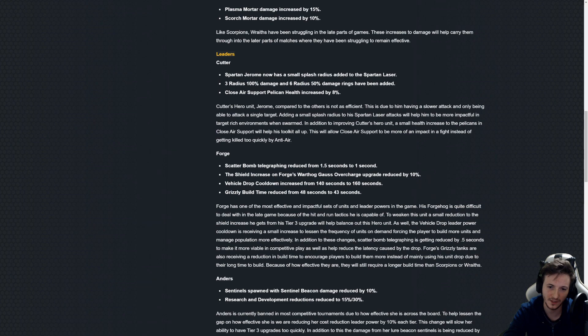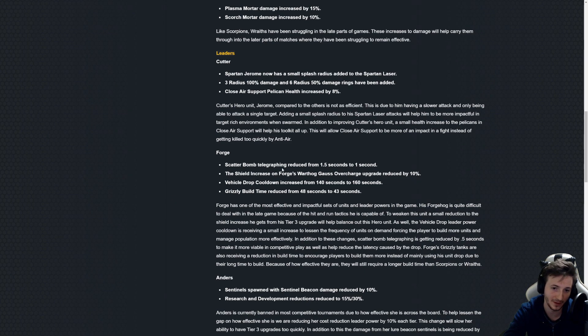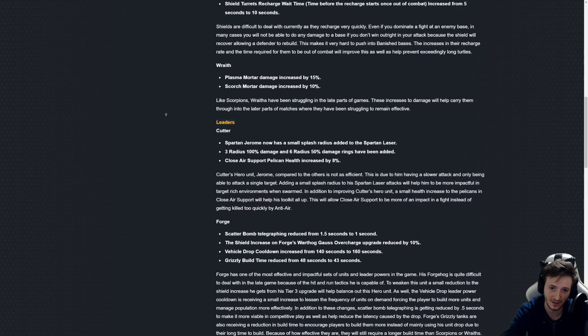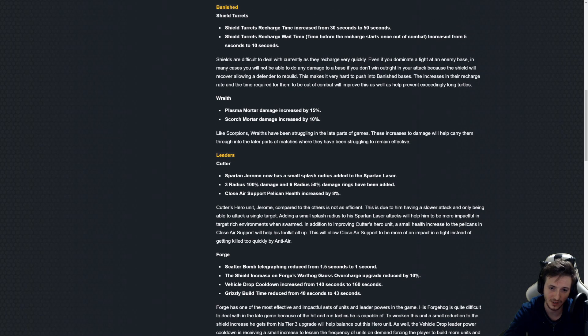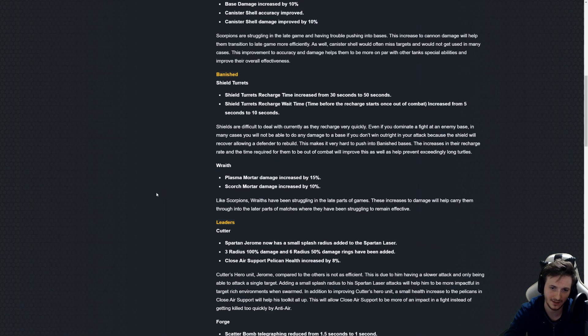This is fine. I think Forge's Hog could be nerfed more and I'm a bit worried about Scatter Bomb not being properly fixed still. Cutter changes are great.